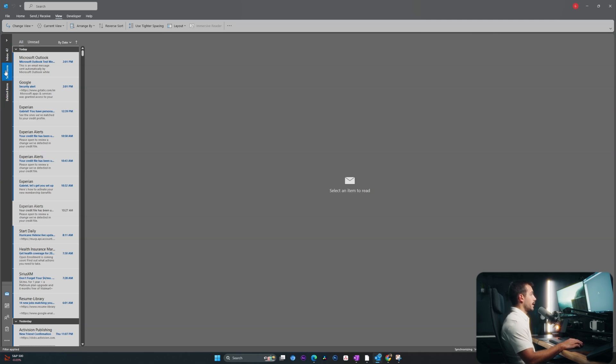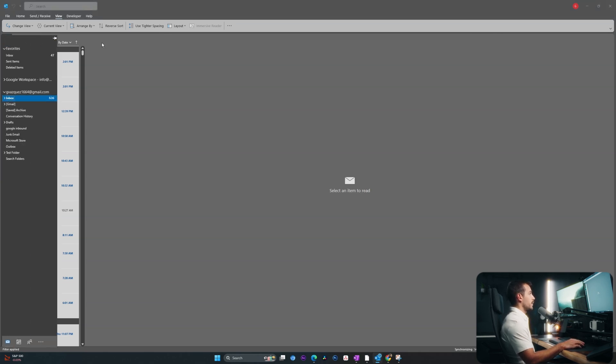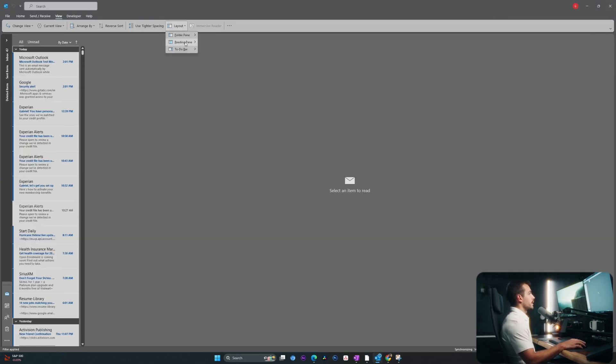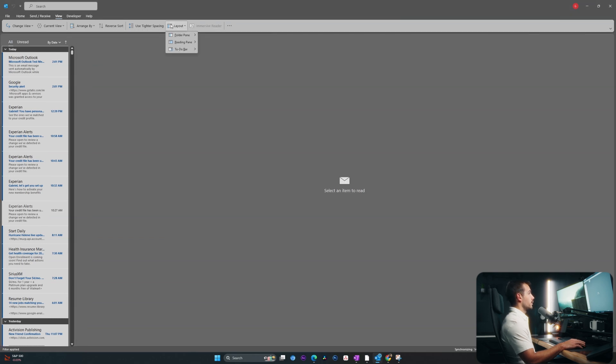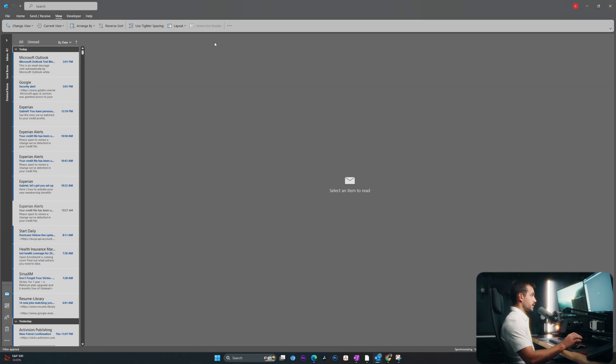So now we have these little icons and we can always click the arrow to expand that. Additionally, we can turn it completely off, but I do think it's useful to have on. So let me go ahead and stick with the minimized setting.